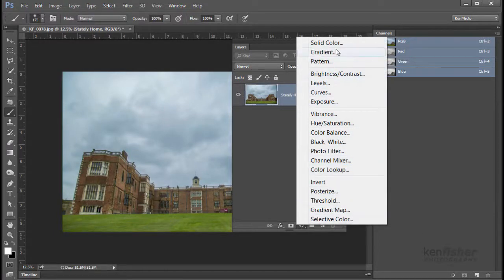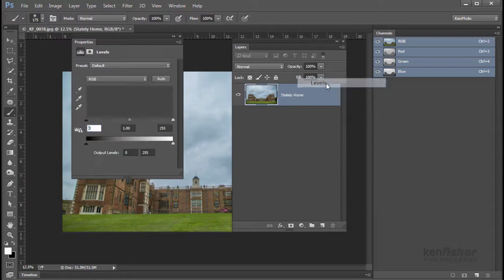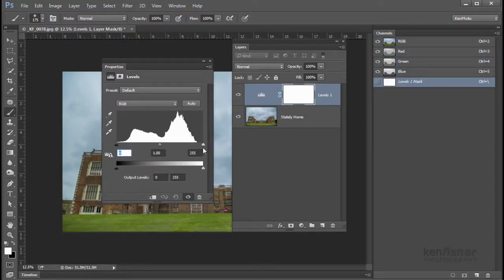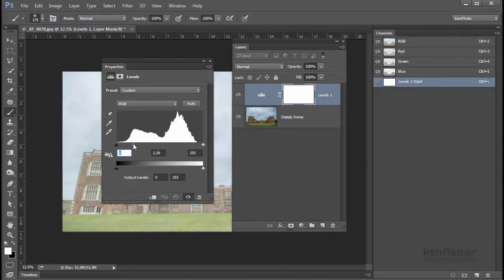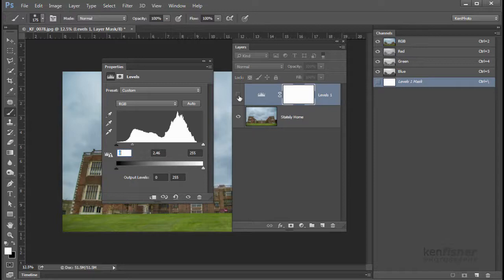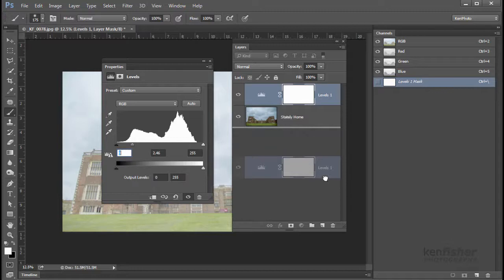Next along we've got adjustment layers — this little black-and-white circle. These are all the adjustments available in Photoshop but they're totally non-destructive because they sit on their own layer. If I click Levels, the Properties panel comes up with the levels histogram, and in the layers panel I can see the adjustment with a little mask on it. Any adjustments I make affect the underlying image, but it's not actually changing the pixels — it's totally non-destructive. If I turn off the visibility eye I go straight back to my original image. It's like putting a filter on that I can turn on and off. I'll drag that and drop it in the bin.